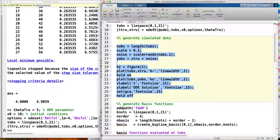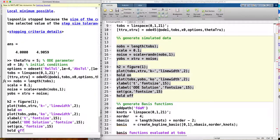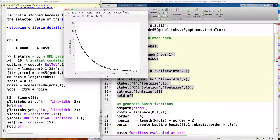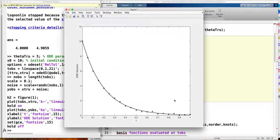We can plot how the data and the solution look. The solid line is the true ODE solution, and the point circles are the data with noise. It's a very small noise.